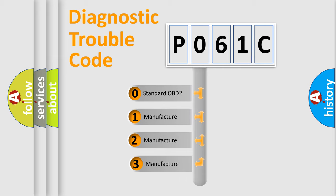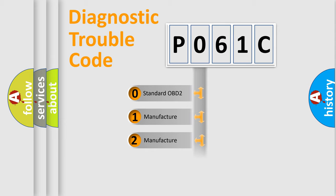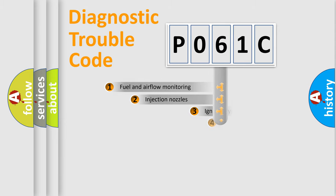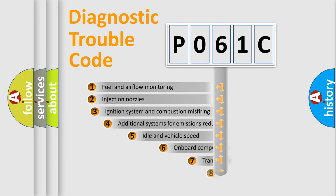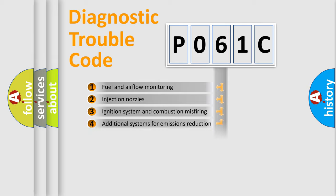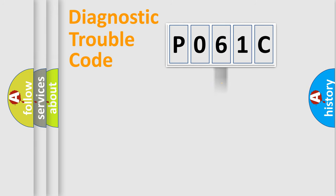If the second character is expressed as zero, it is a standardized error. In the case of numbers 1, 2, 3, it is a manufacturer-specific error expression. The third character specifies a subset of errors. The distribution shown is valid only for the standardized DTC code.